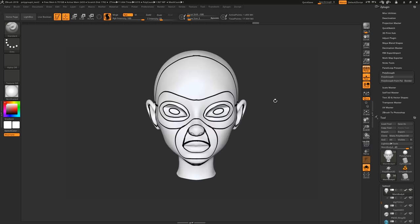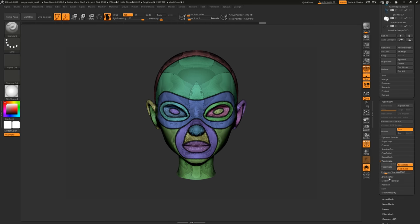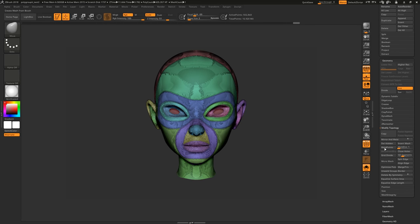Fill the model with white and tessellate it to remove the heavy geometry. Now delete the polygroup inside the eyes by hiding them and hitting Delete Hidden.